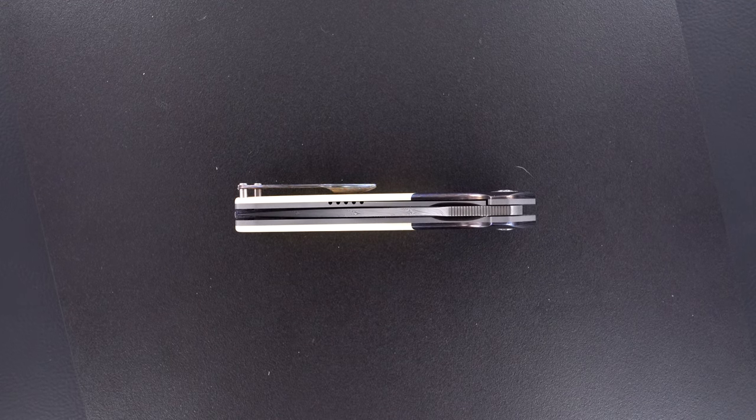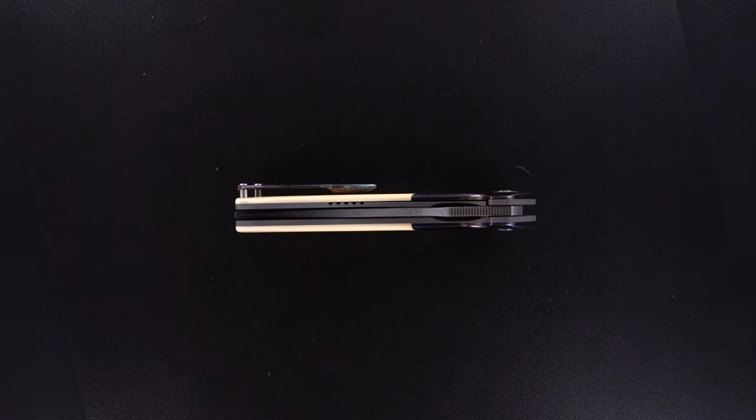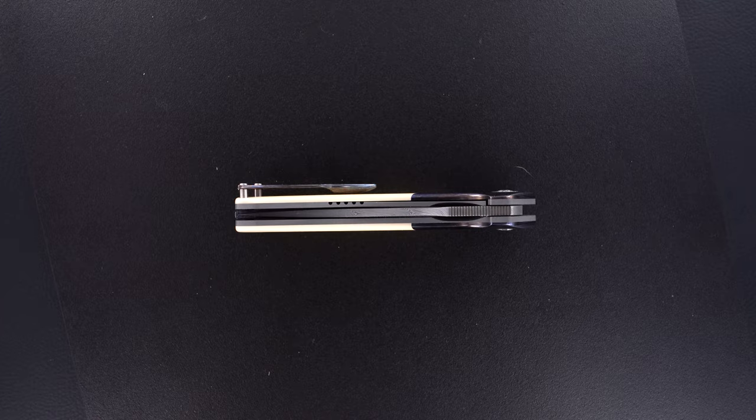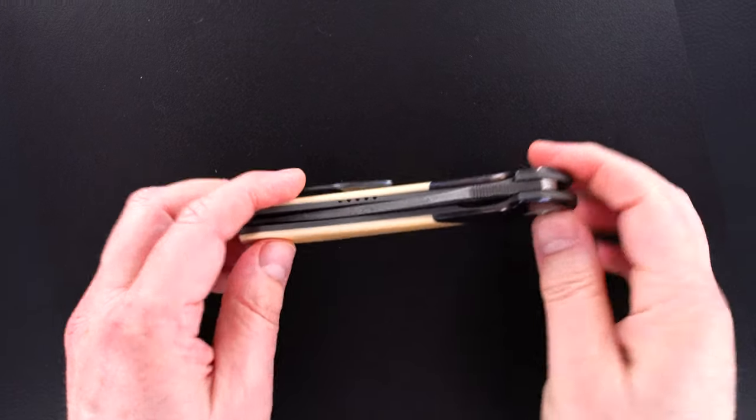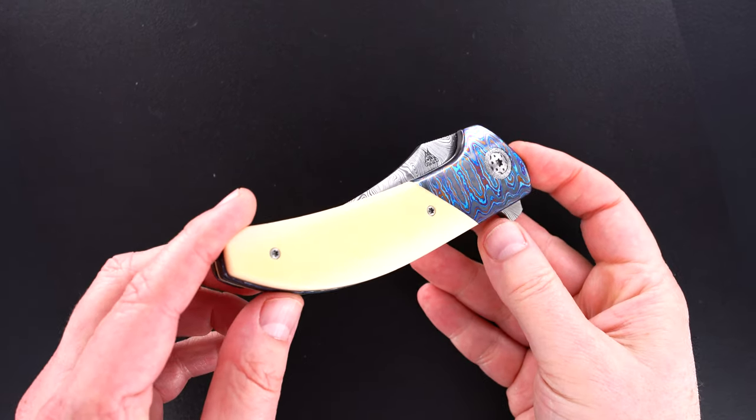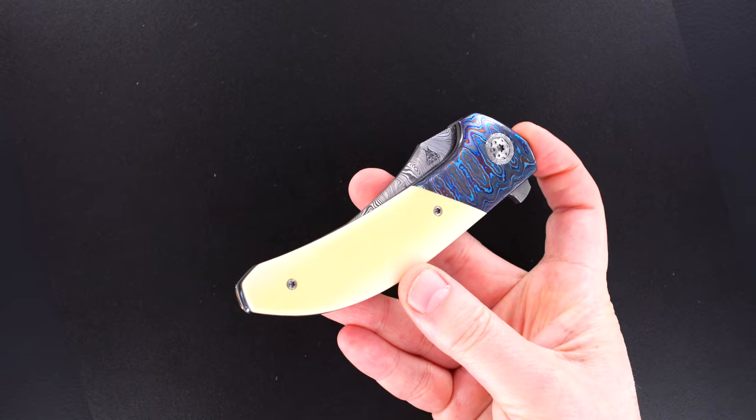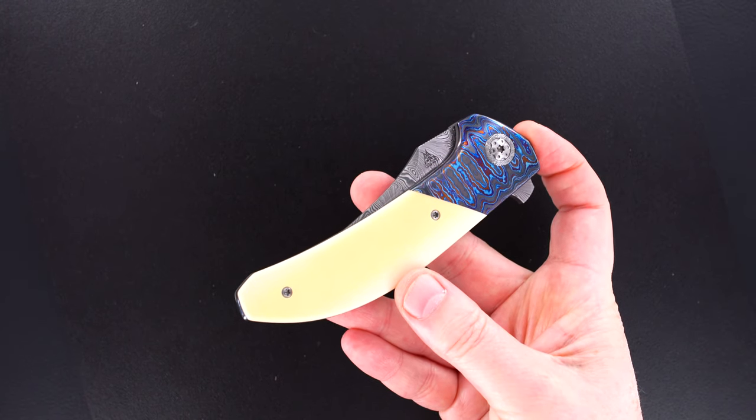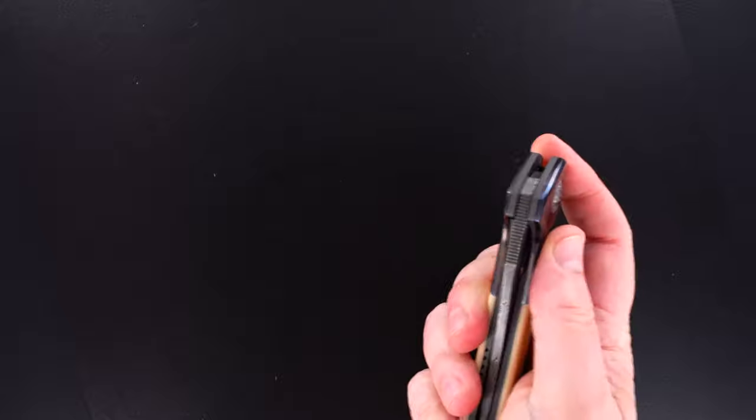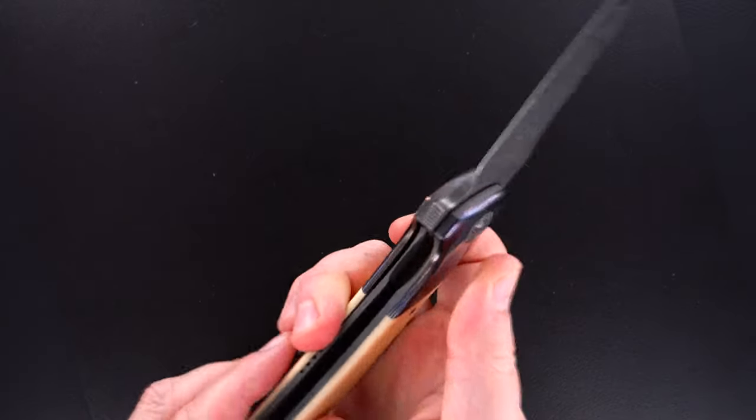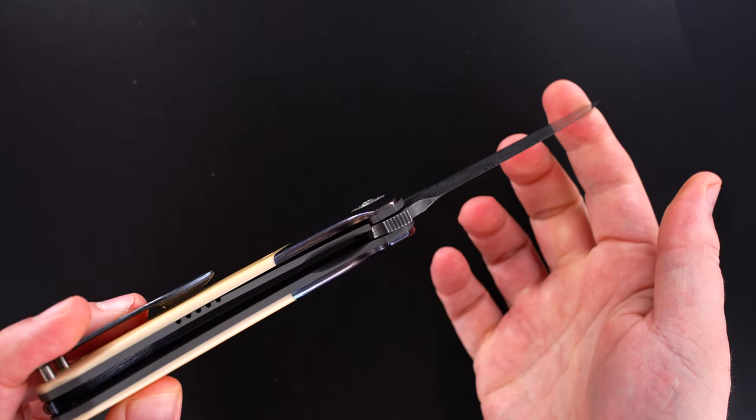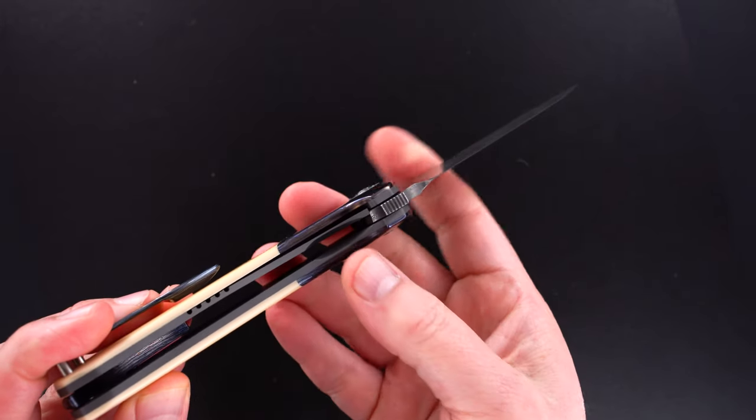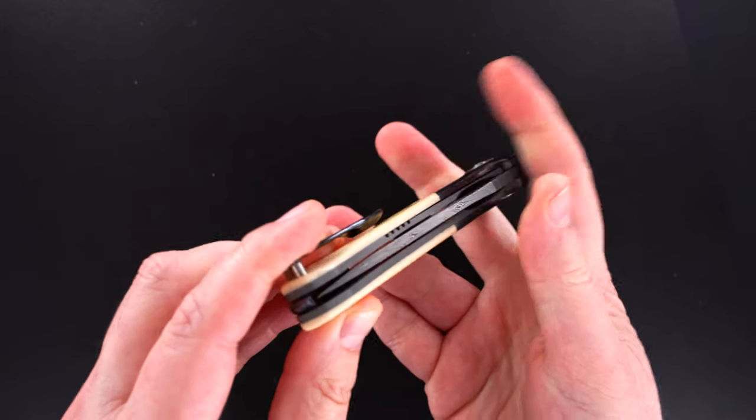I got to come back so that doesn't blow out the micarta scales. There's the action again, perfect. Same lockup, easy lock release.